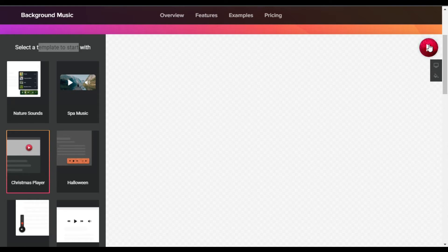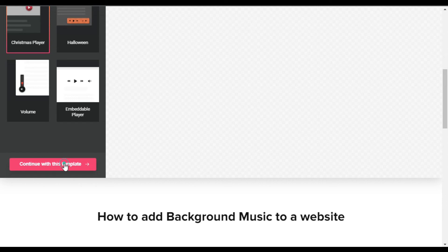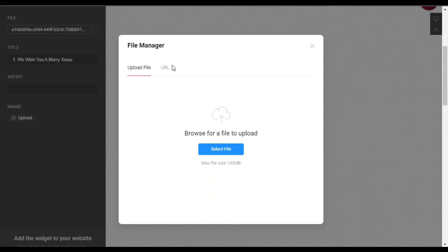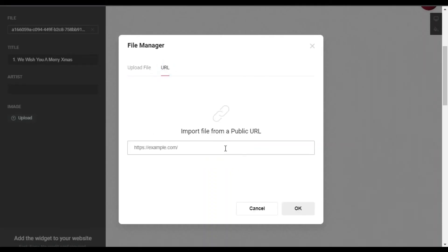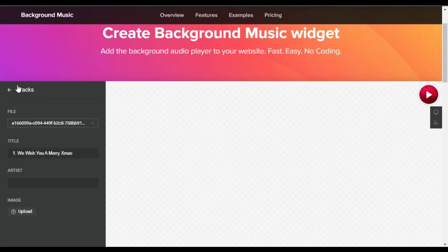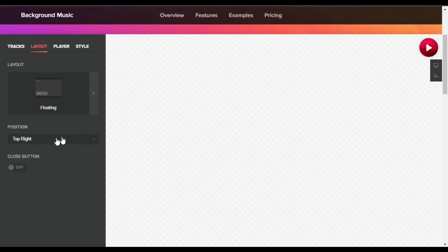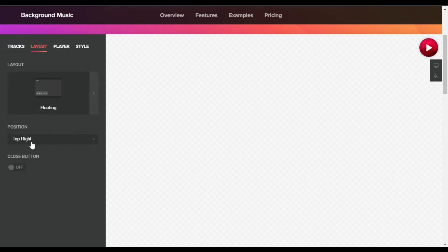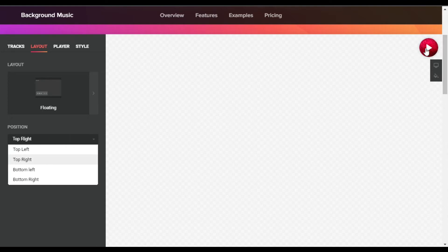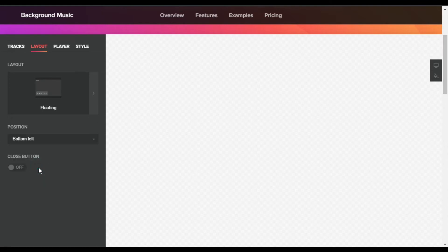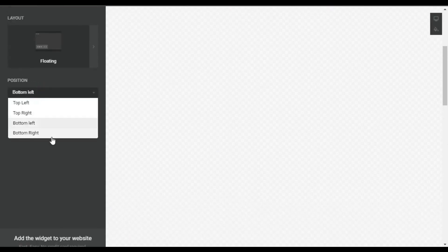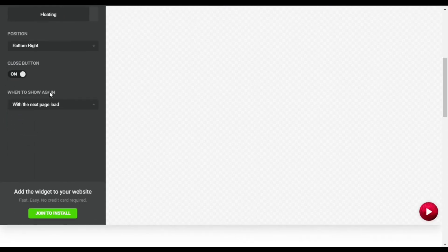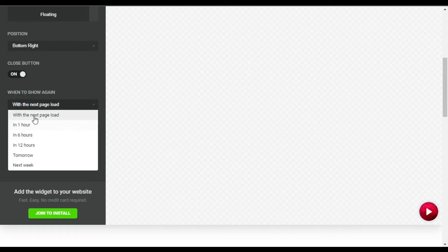You can hear the music. I'll click on Continue with this template. Here you have different background music tracks — you can change the audio by clicking the file button to upload from your computer or add audio from a specific URL, but I will go with the default. In the Layout section, I will make it floating. You can change the position — by default it's top right, but you can set it to bottom left or bottom right. I will make it bottom right and also enable a close button. For when to show again after closing, I will select when the next page loads.